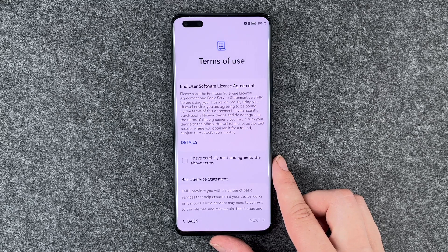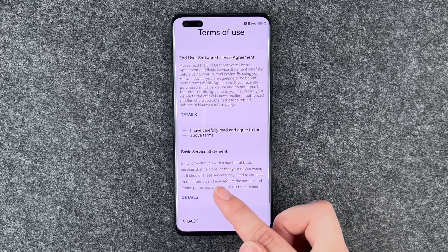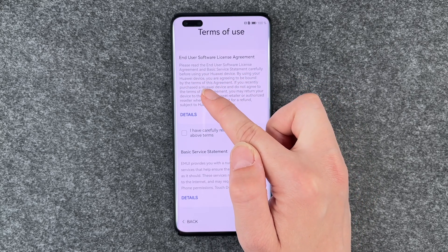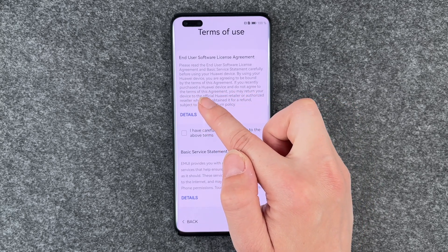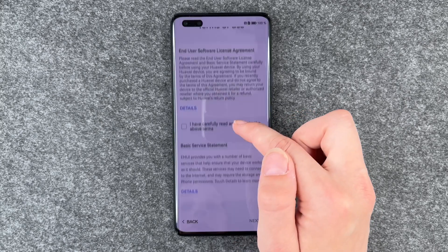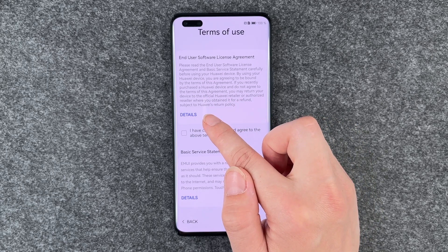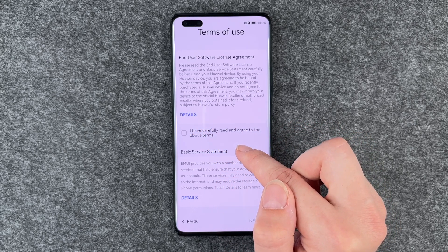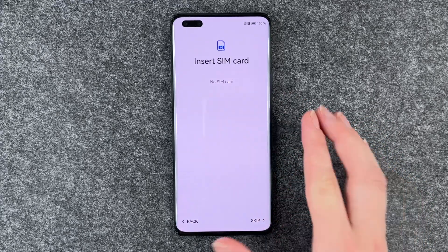Terms of use and user software license agreement. You have more details here and the basic service statement. Please read the end user software license agreement and basic service statement carefully before using your Huawei device. By using your Huawei device, you are agreeing to be bound by the terms of this agreement. If you recently purchased a Huawei device and do not agree, you may return it to an official Huawei retailer for a refund subject to their return policy. We can say 'I've carefully read and agree to the above terms' and then say next.